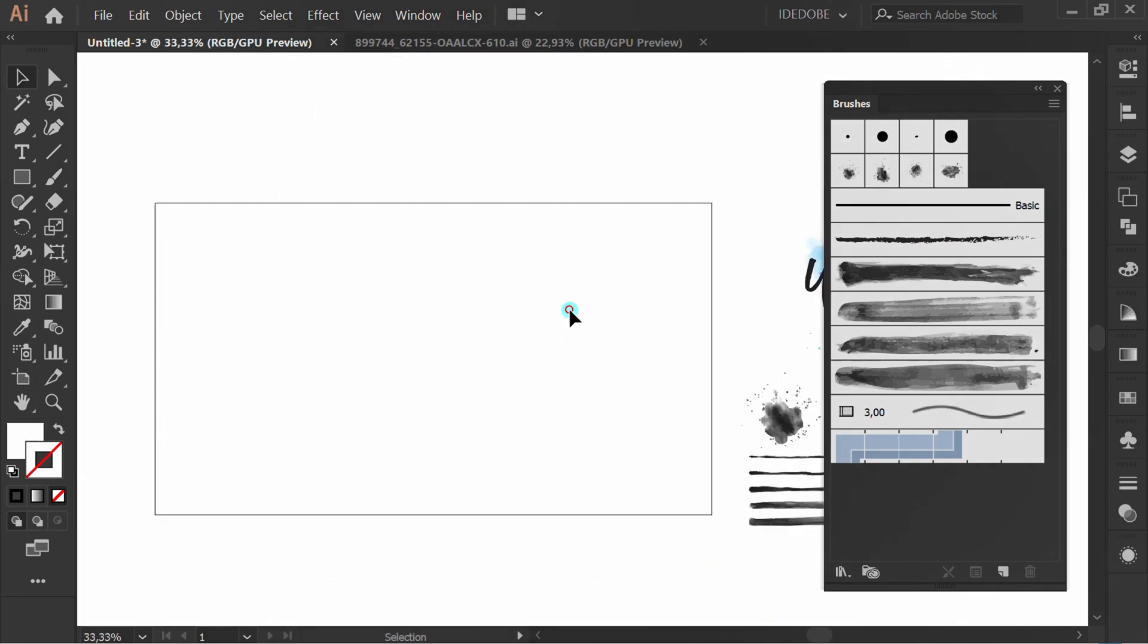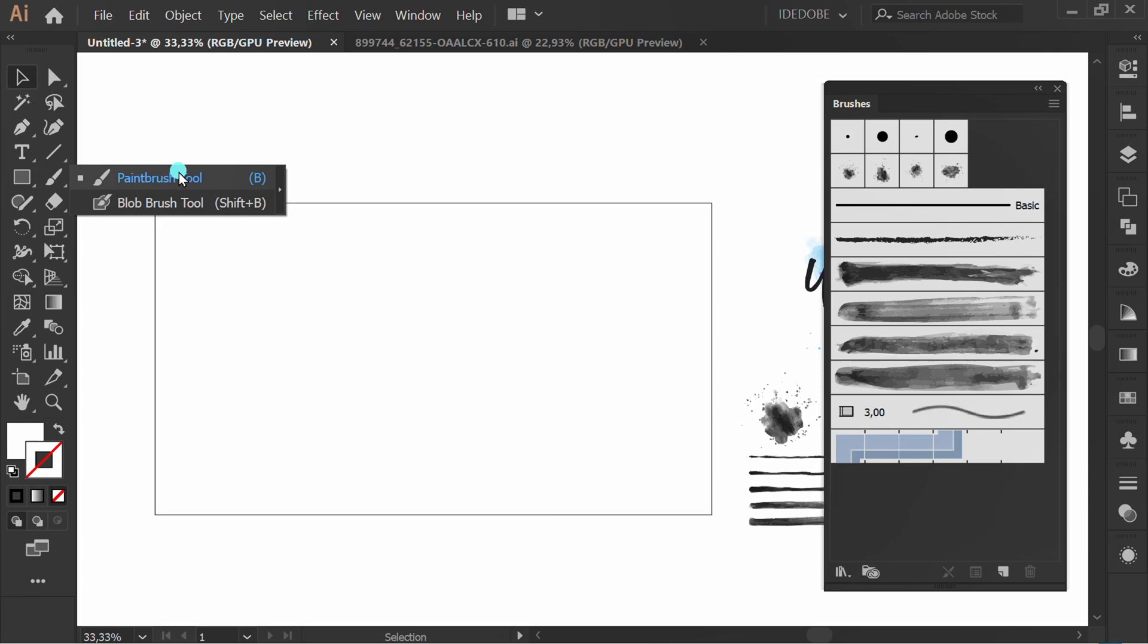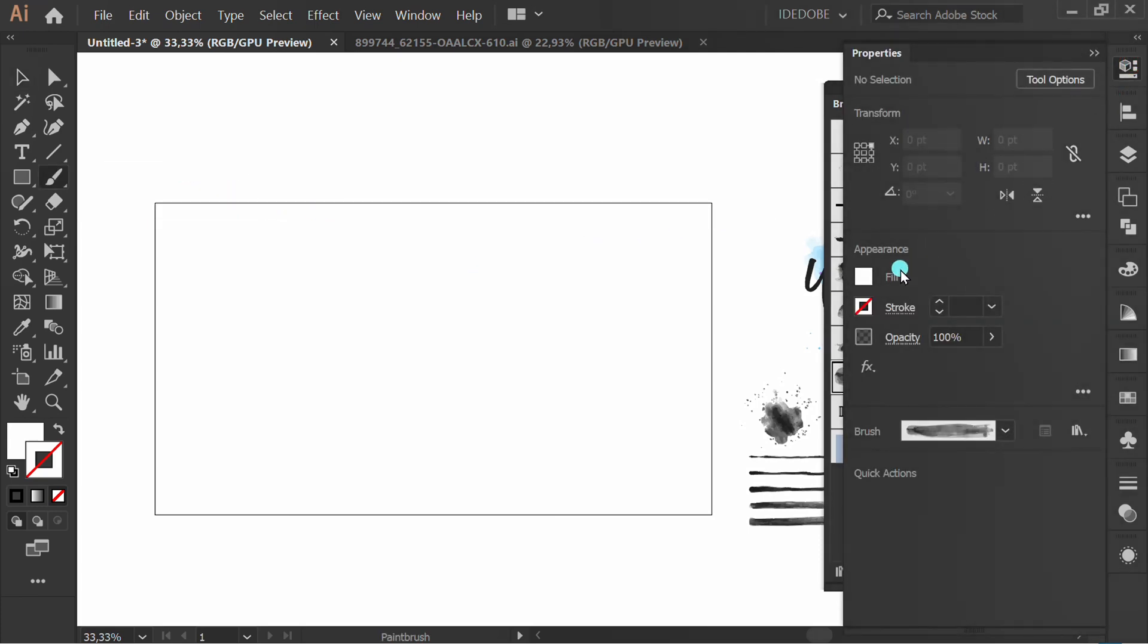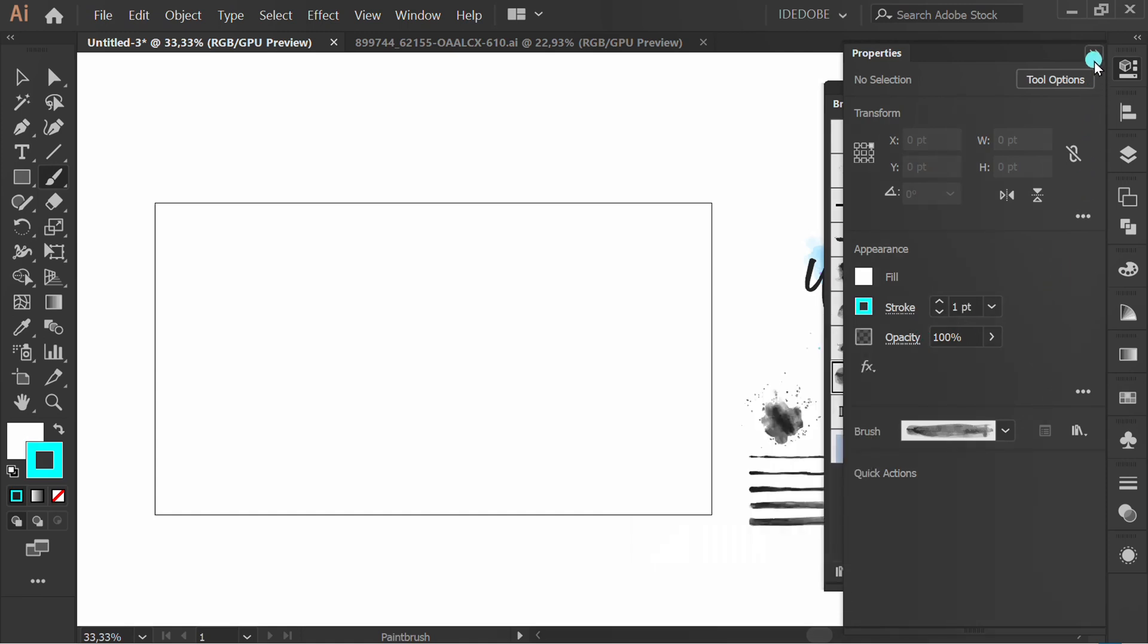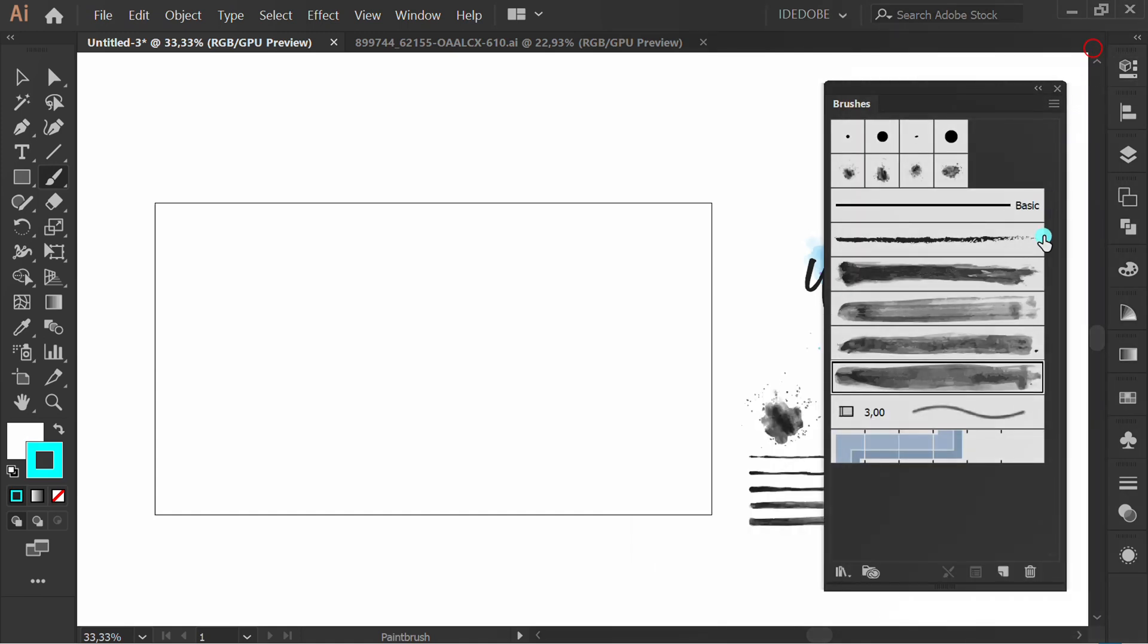Now let's try it. Click Paint Brush Tool. Select Stroke Color. Select the Scatter Brush, and click on the Artboard.